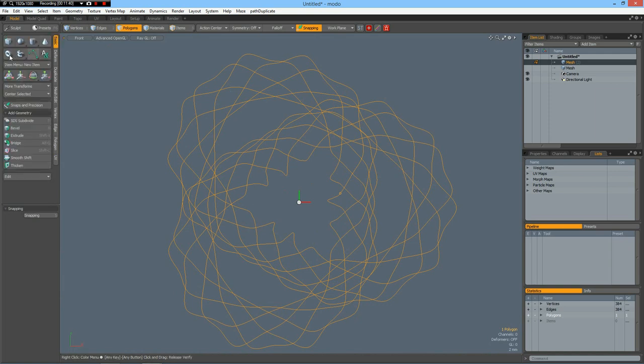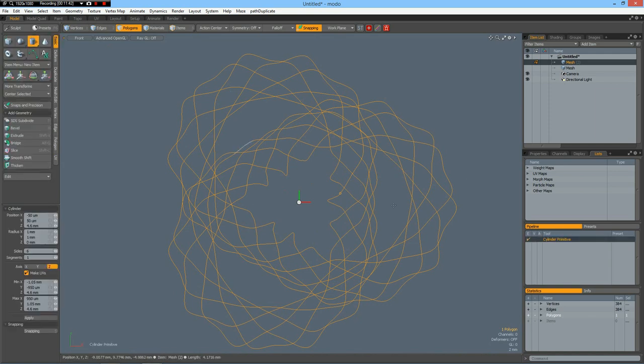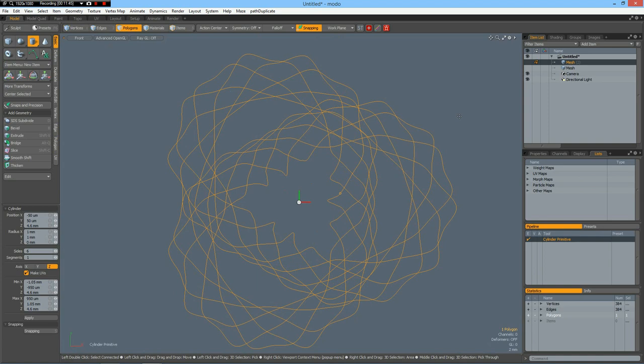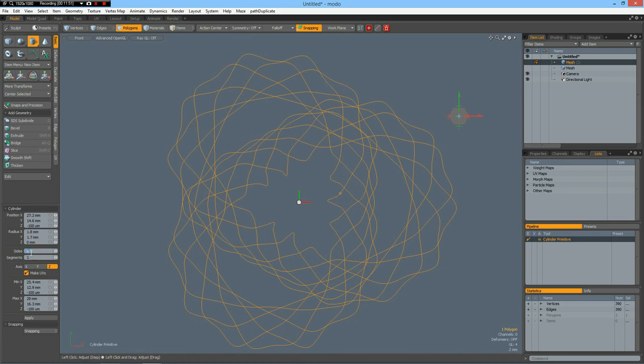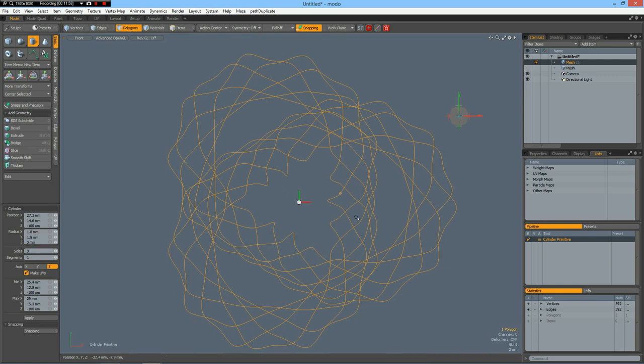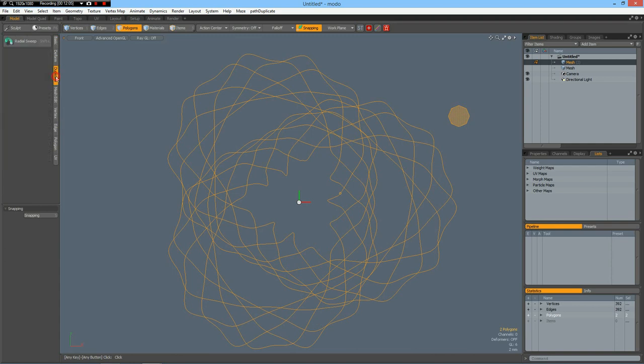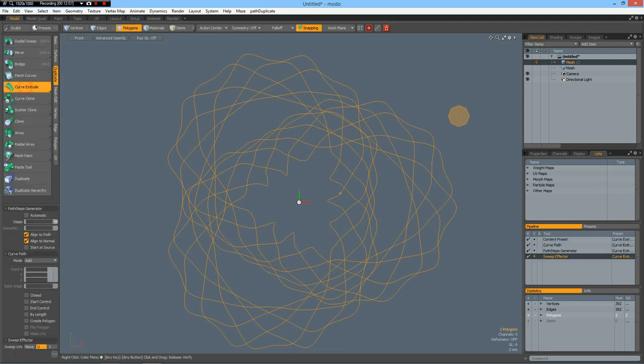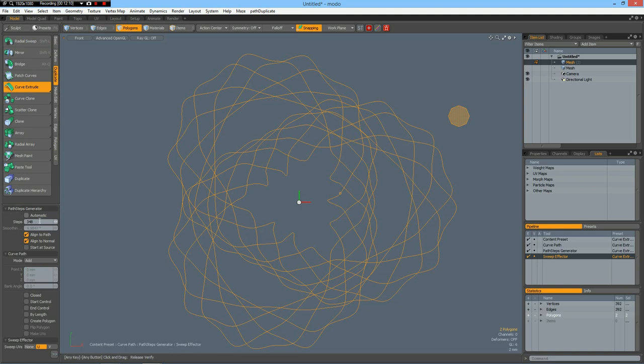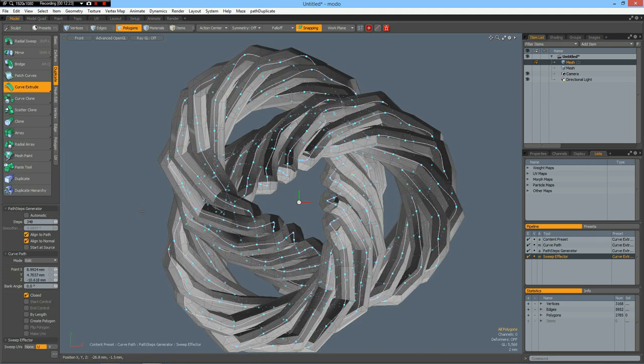So I go to basic, take a cylinder or a circle with, we make it eight edges, and one point eight sounds good. And then I can shift select this polygon, go to Duplicate, Curve Extrude. And maybe you remember we have 348 segments in this one polygon. So I make it 348 steps and click in the viewport. And we must flip this.